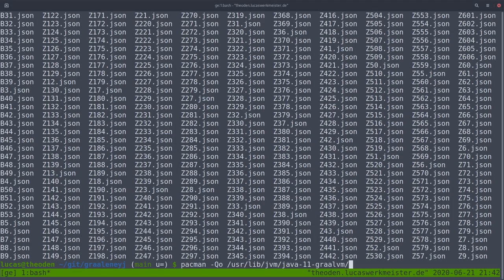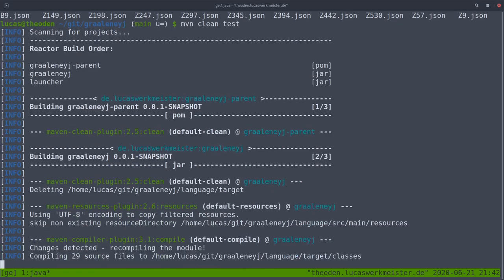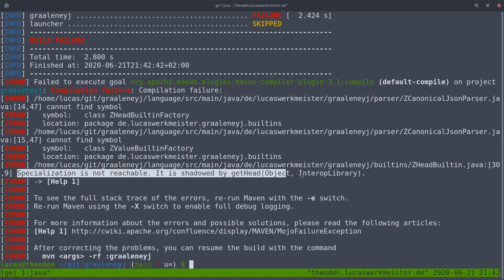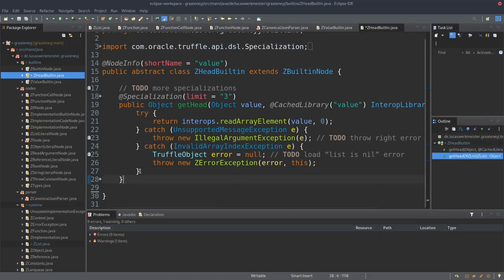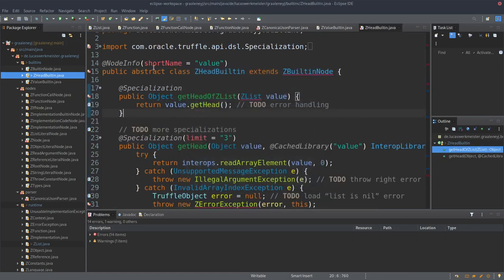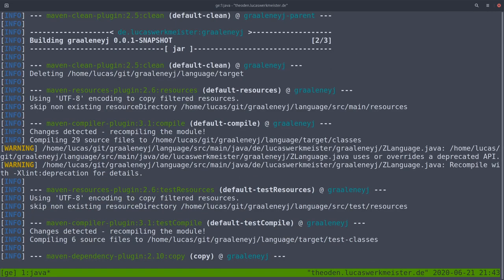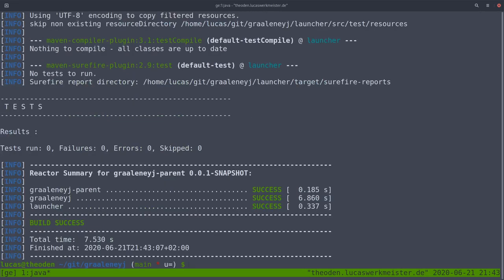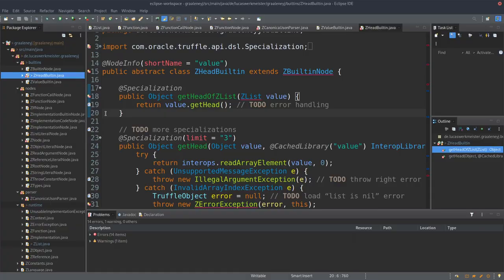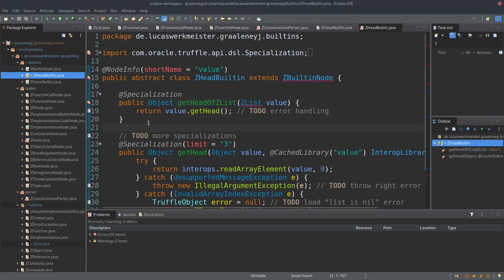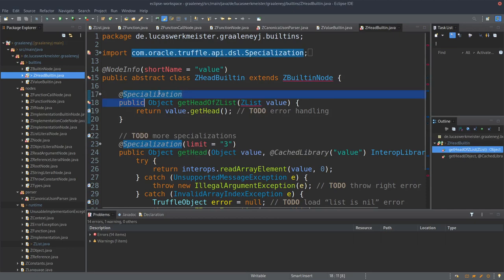Let me see if this works. It does — the tests even pass. Wow, I did not expect that. So now we have what might be a more efficient implementation of the head built-in. I have no idea if it actually is more efficient, but apparently that's how simple these specializations are. I was expecting to have to write something like 'replaces getHeadZList', which you can write, but apparently right now it's simply not necessary.